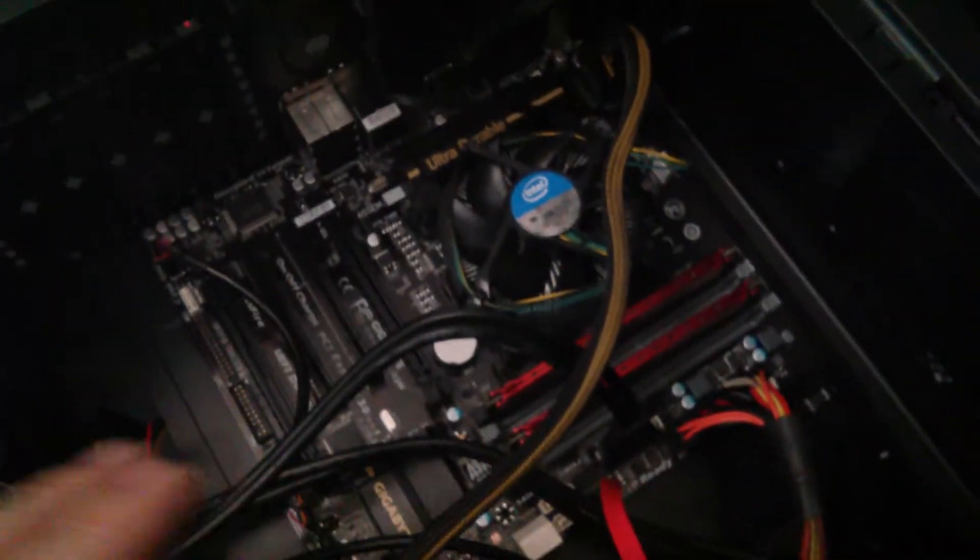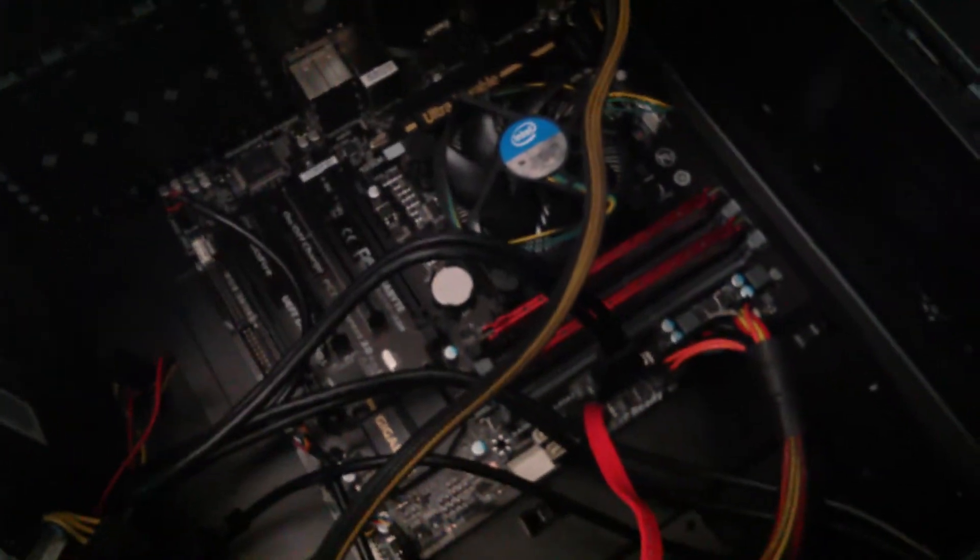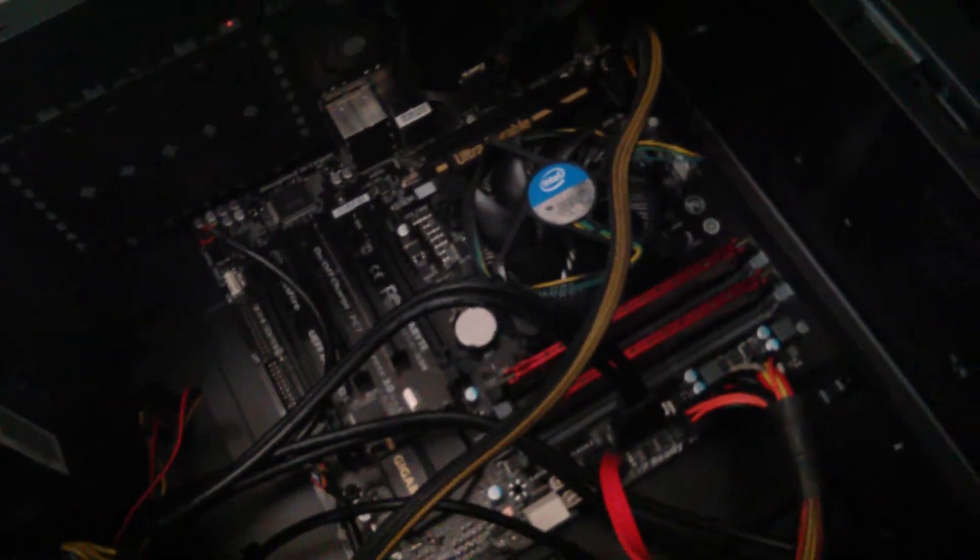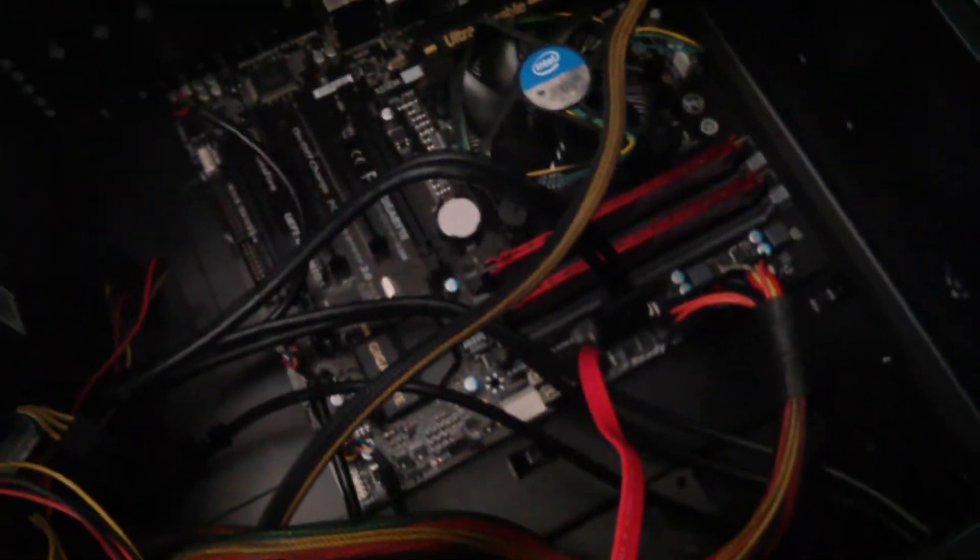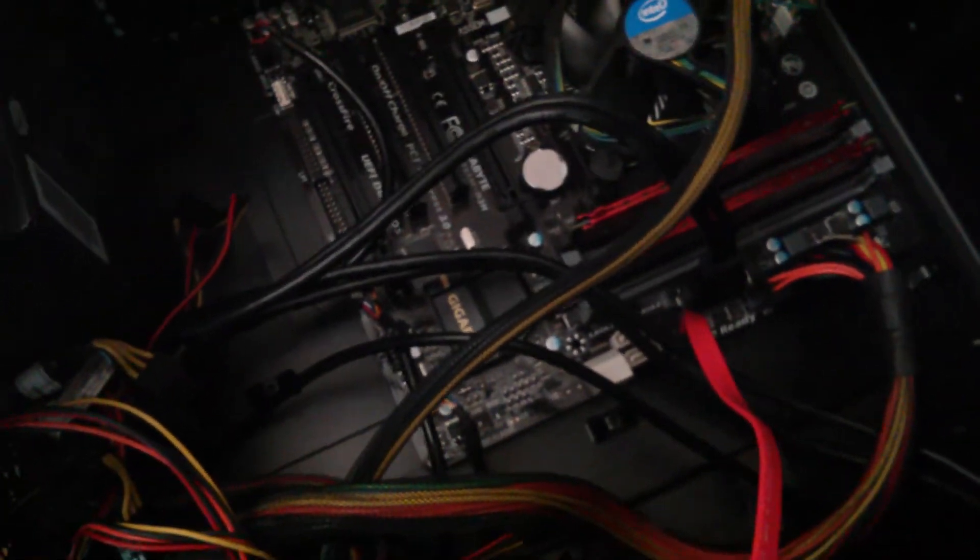Two sticks of 4GB of RAM, DDR3-1600 G-Skill. I believe it's low profile.